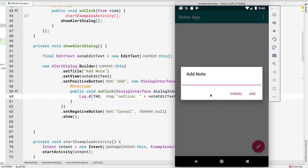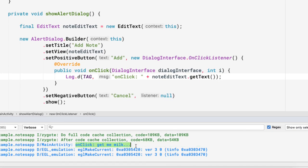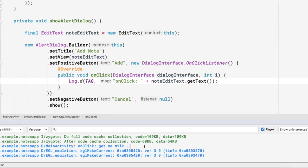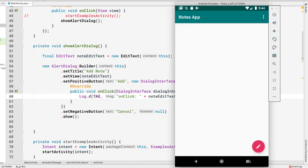Now if I click on this I get an alert dialog and it says 'Add Note'. Don't worry about the margins here, that's not part of this video — you already know how to add padding on both sides of the EditText. Let me write something like 'get me milk', click Add, and look at the LogCat — we get the text from the EditText. This is complete, now let's look at the row for the RecyclerView.